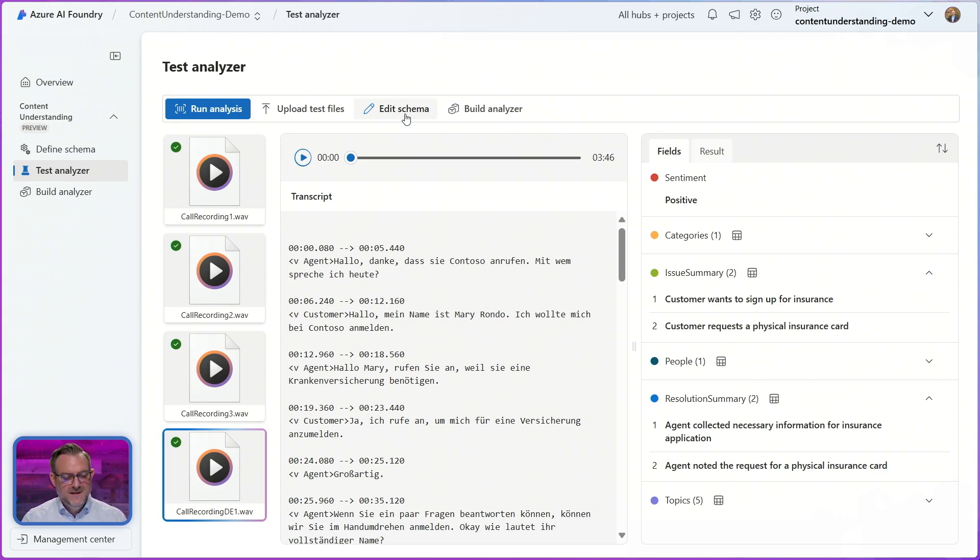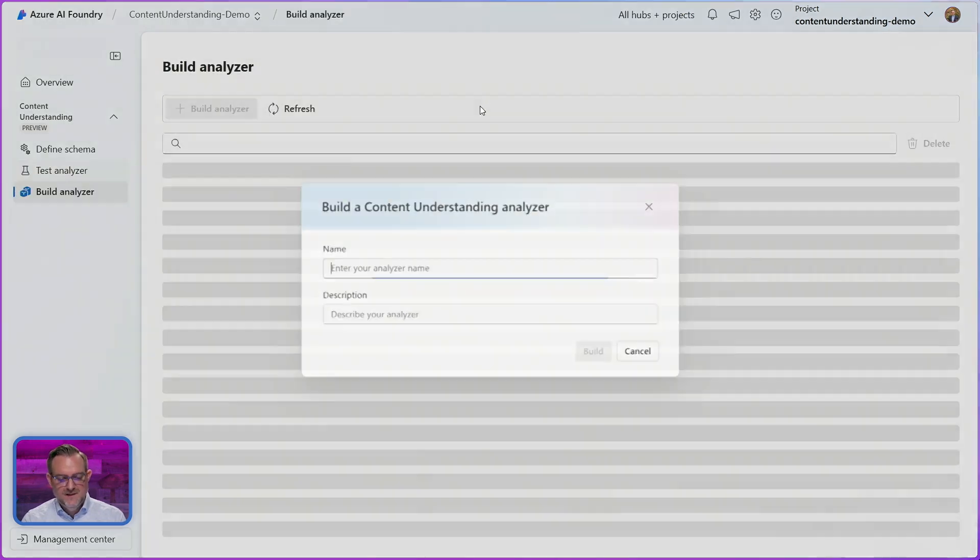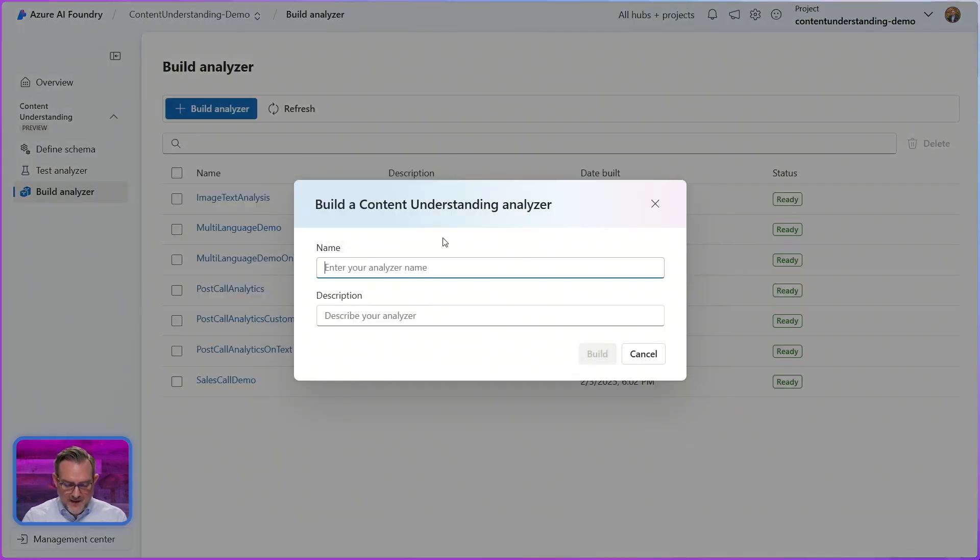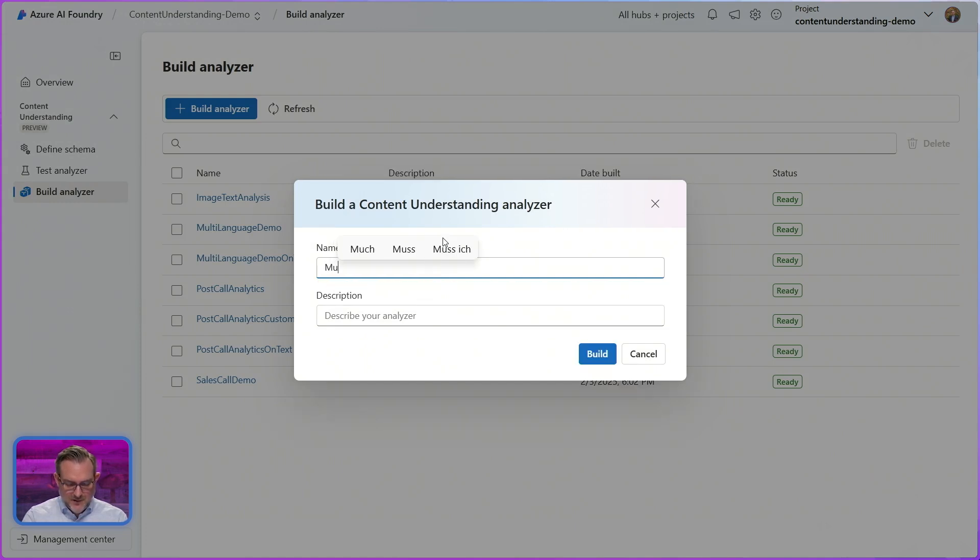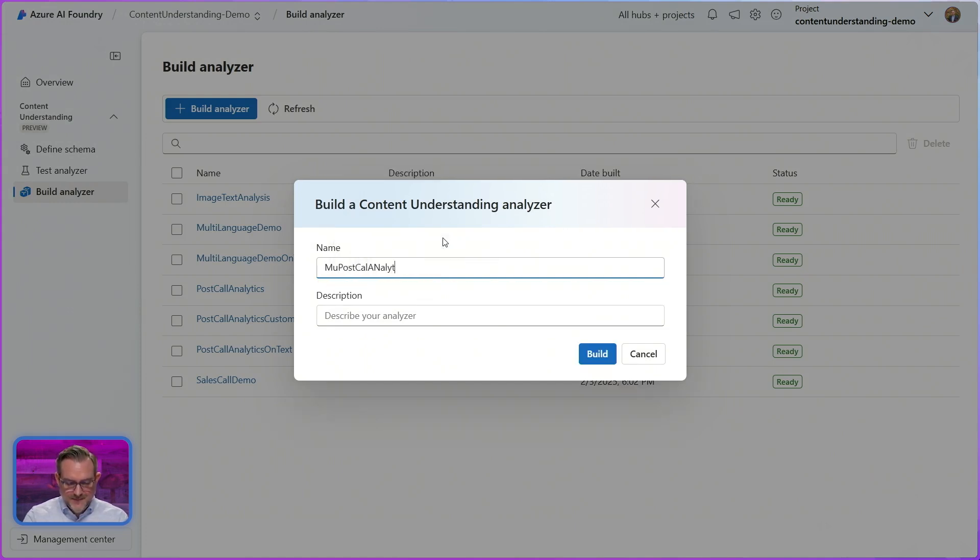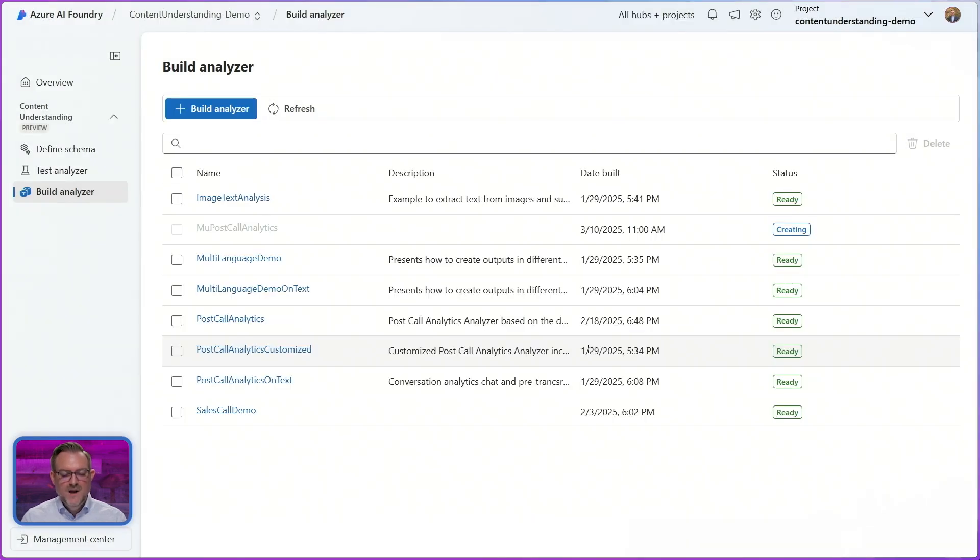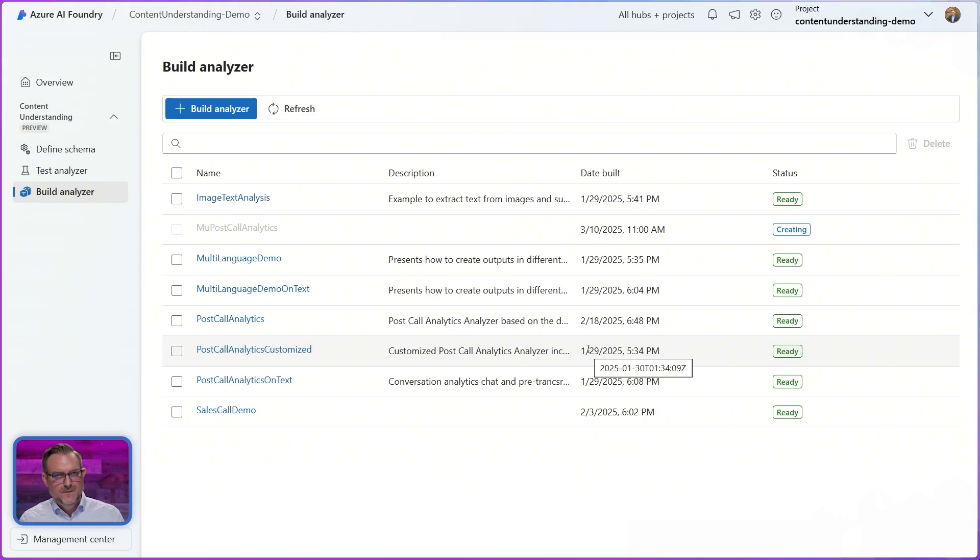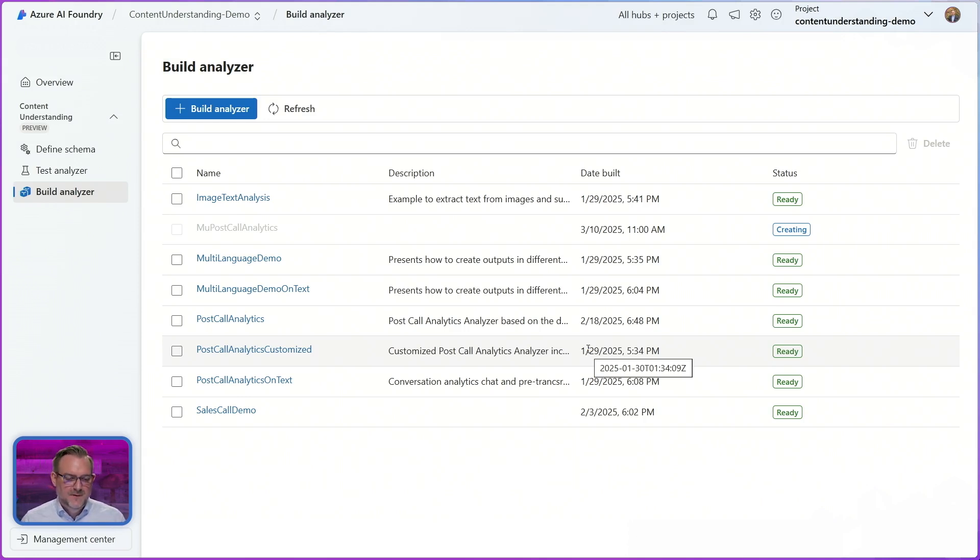Once I'm satisfied with my results I'll go ahead and build this as an analyzer. So this is my post call analytics. And by building this, this specific configuration, this schema, this configuration settings will be made available on the API for ad scale processing as well.